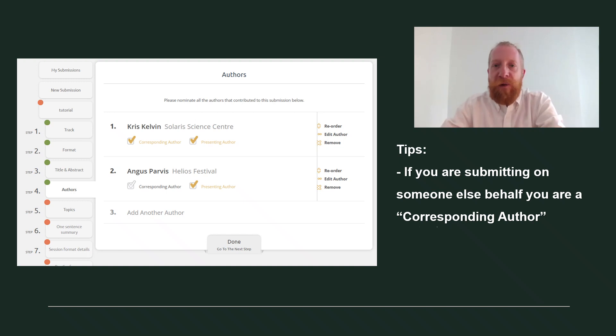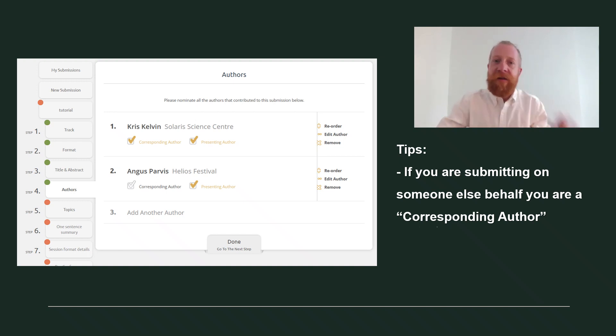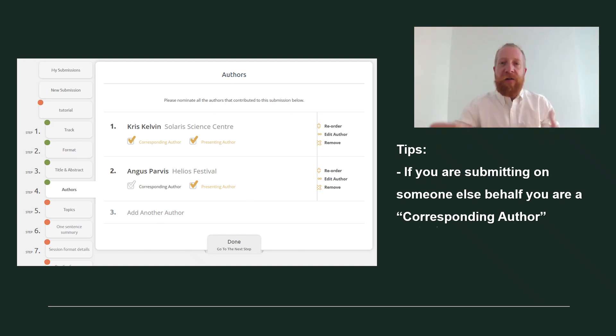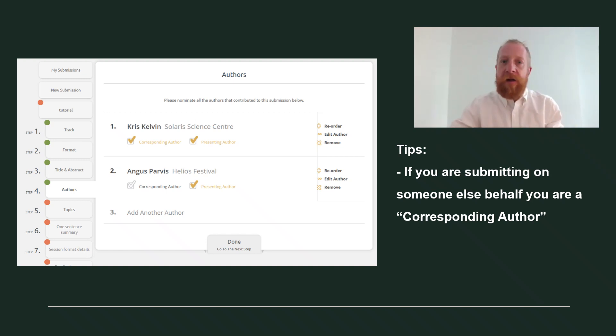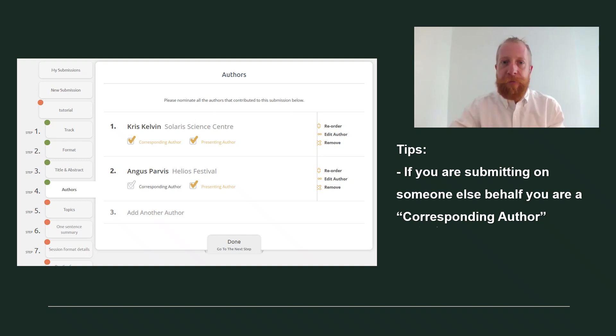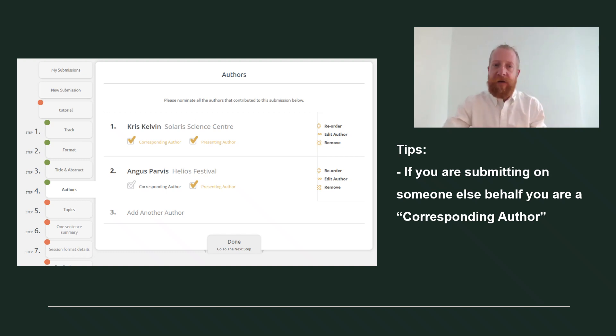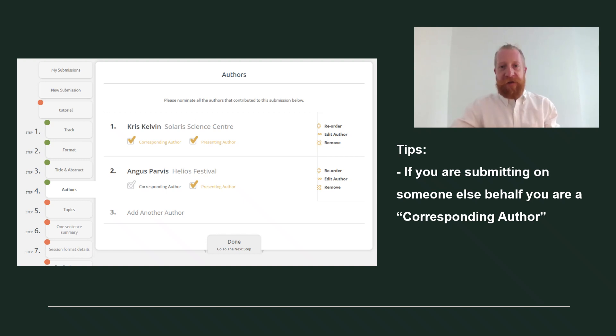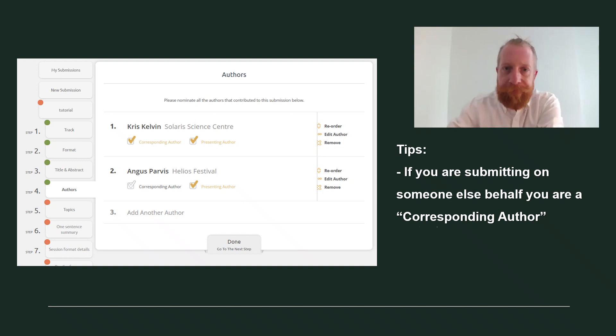You will then see an option to mark one author as the presenting author and another as corresponding author. Mark yourself as the corresponding author. This means you are responsible for the pitch, but you will not be speaking at the conference. Mark the person who will actually make the presentation as the presenting author.